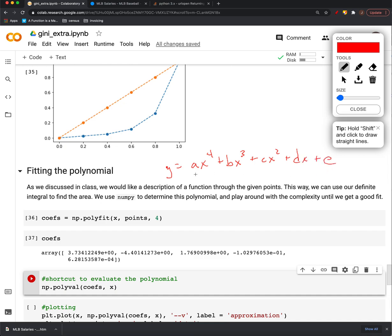So we've got one, two, three, four, five coefficients now. And that's what these guys are. There's our five coefficients. All right, so now we have a polynomial that we can use to model this data with.